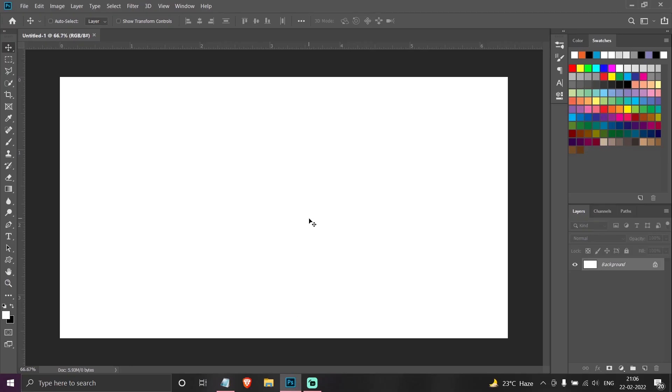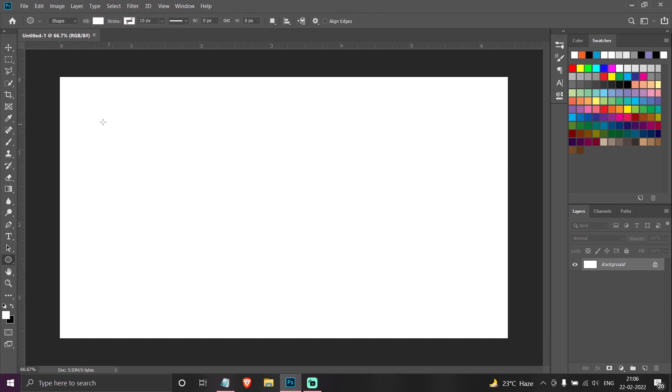Hello everyone, welcome to the channel. In this video we're going to be talking about smart objects in Adobe Photoshop. Before understanding what are smart objects, first let us see how we can create smart objects.